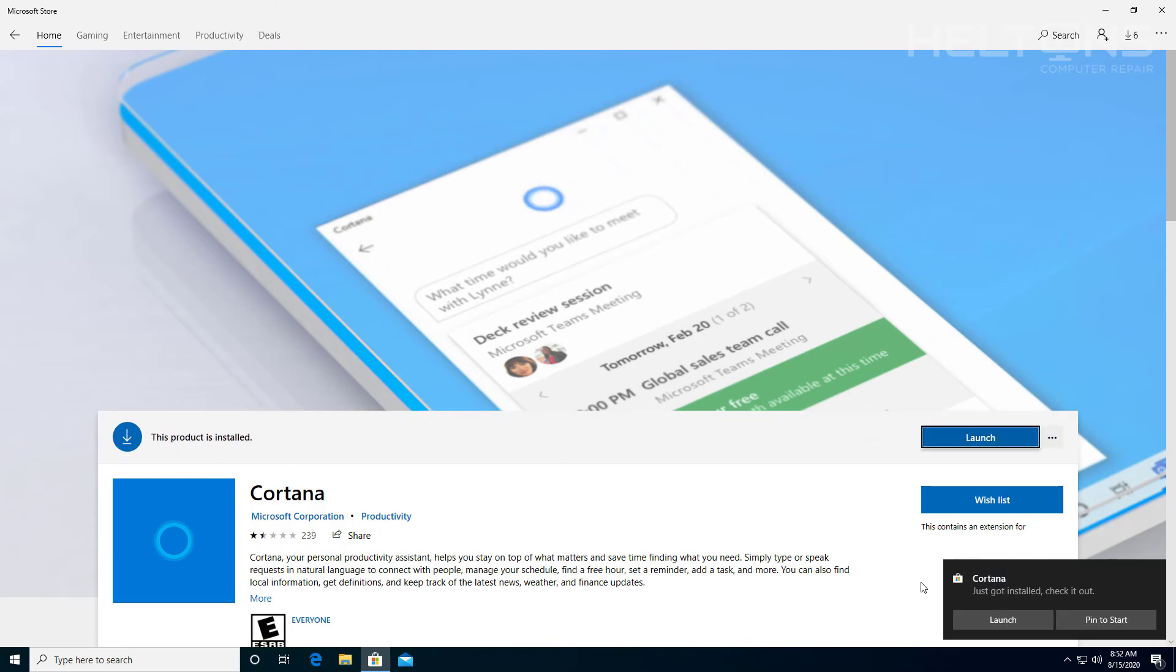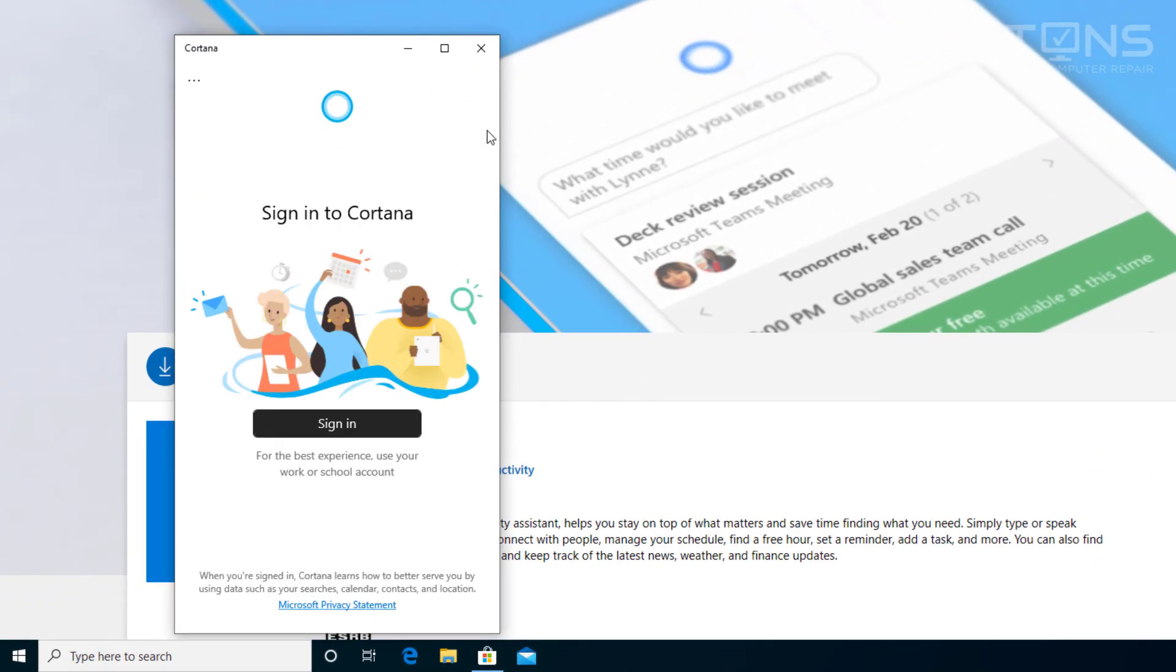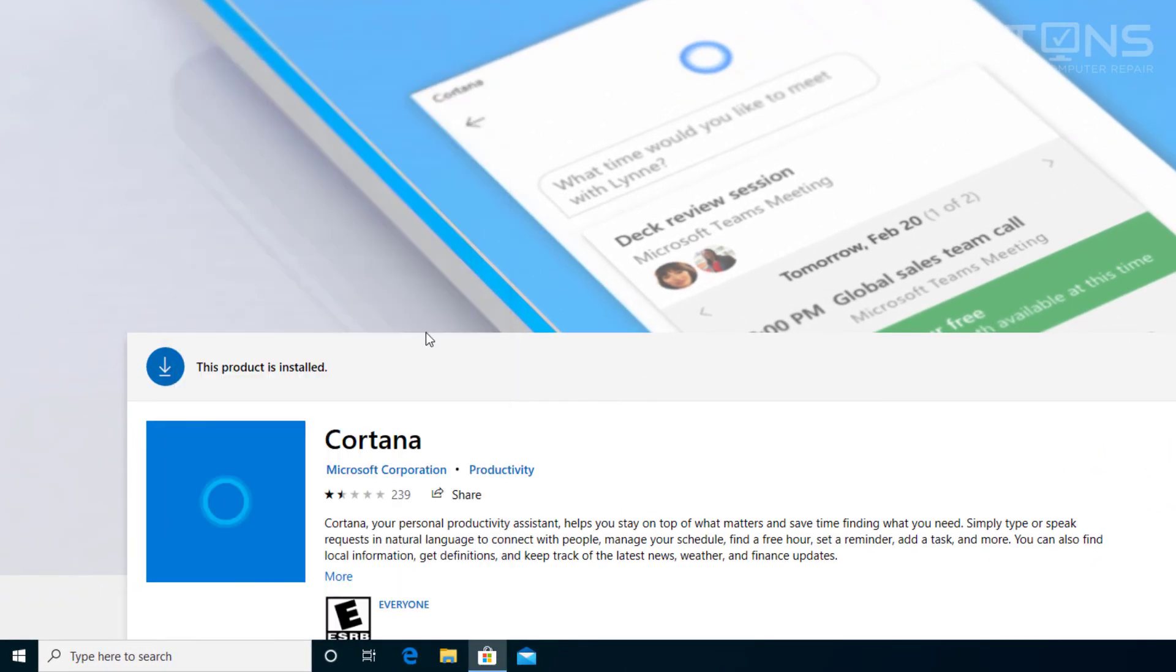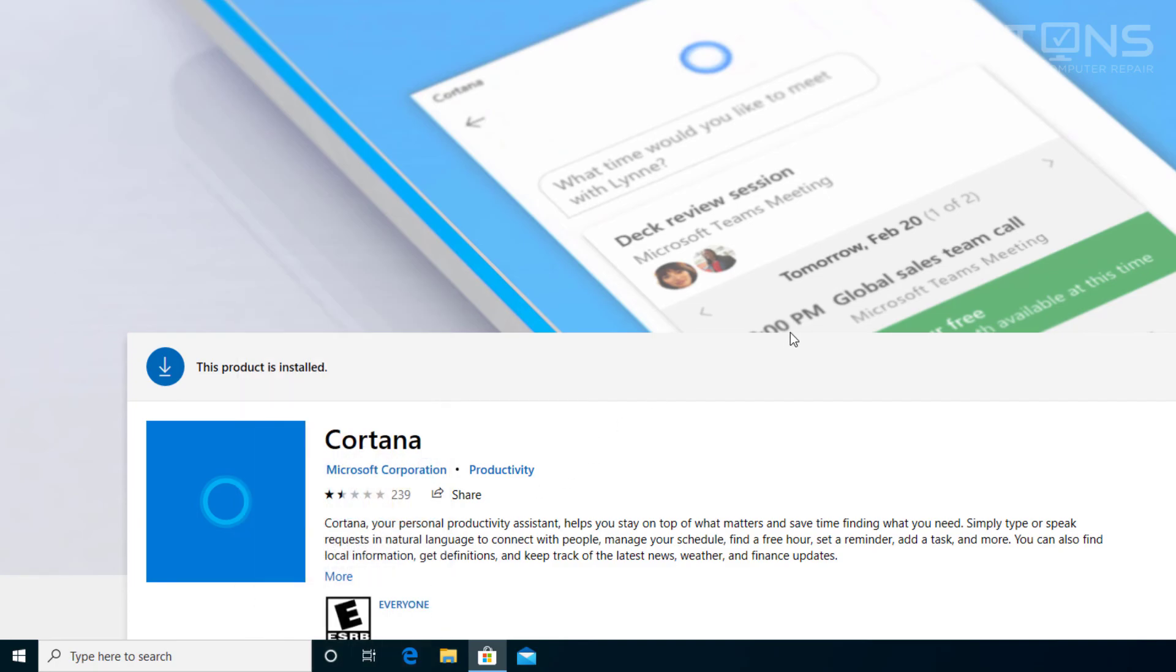And it says that Cortana is installed. Let's go ahead and just launch it. And there is Cortana again. Let's actually click it and see what it does. And there's Cortana back. And that's pretty much it.